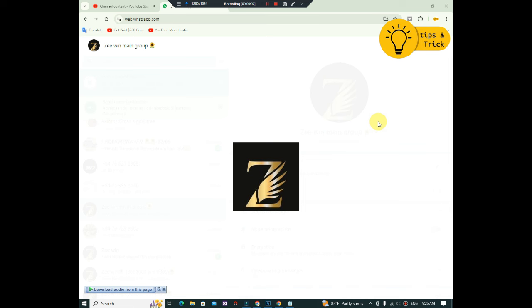The link in the description for the WhatsApp group. The main group will be able to join this.